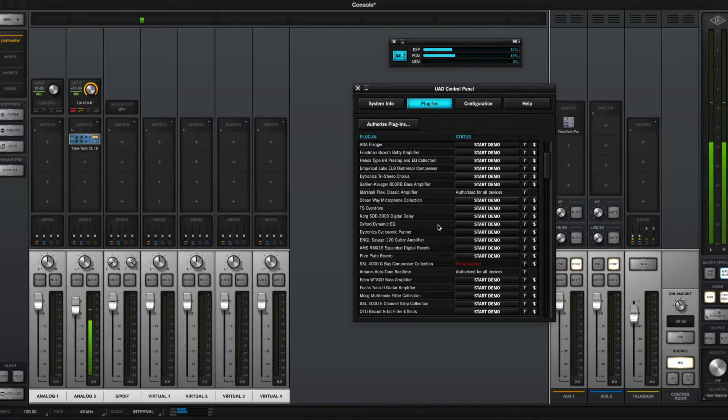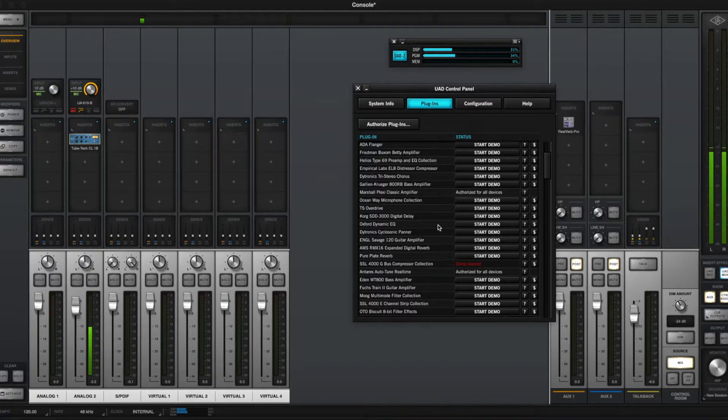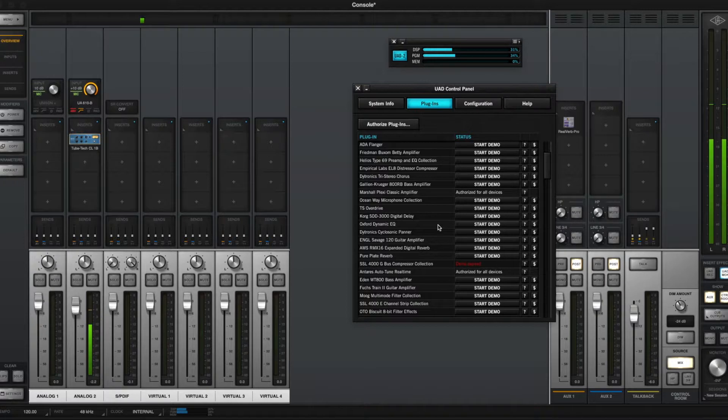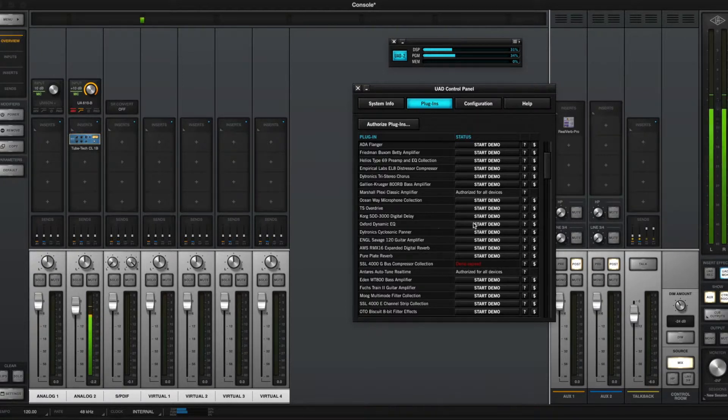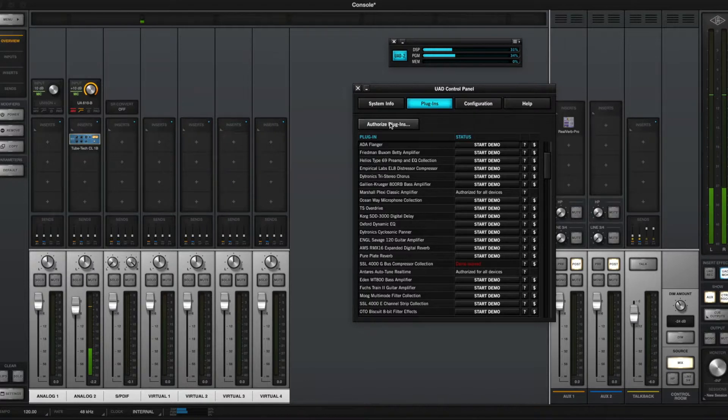Now a couple things about the demos. Usually if you buy new plugins from UAD, they will basically automatically reset your expired demos. And when you buy new plugins, you can authorize them here.